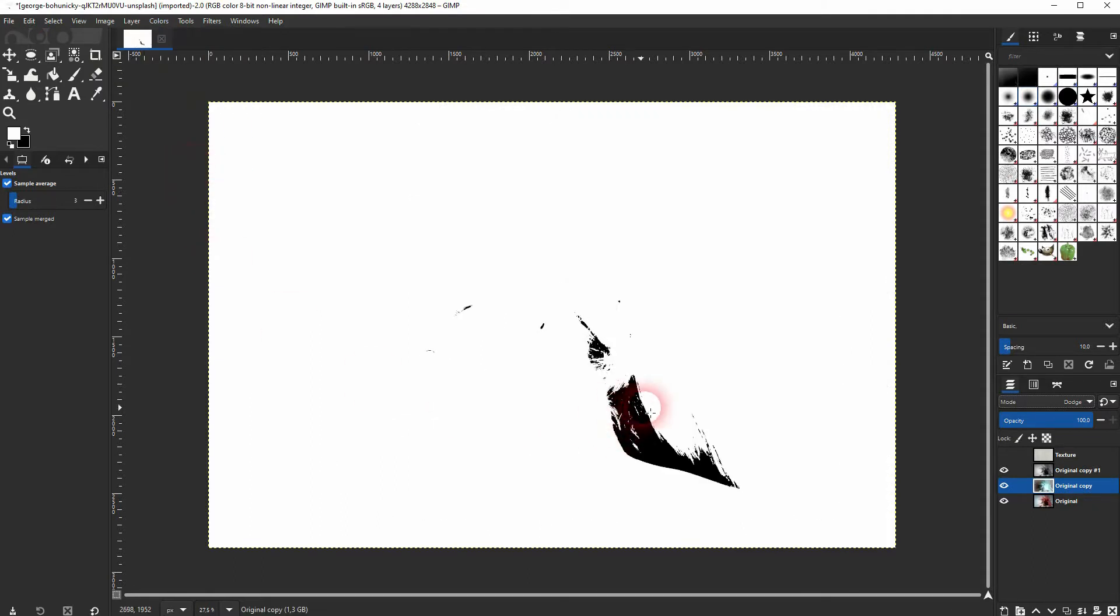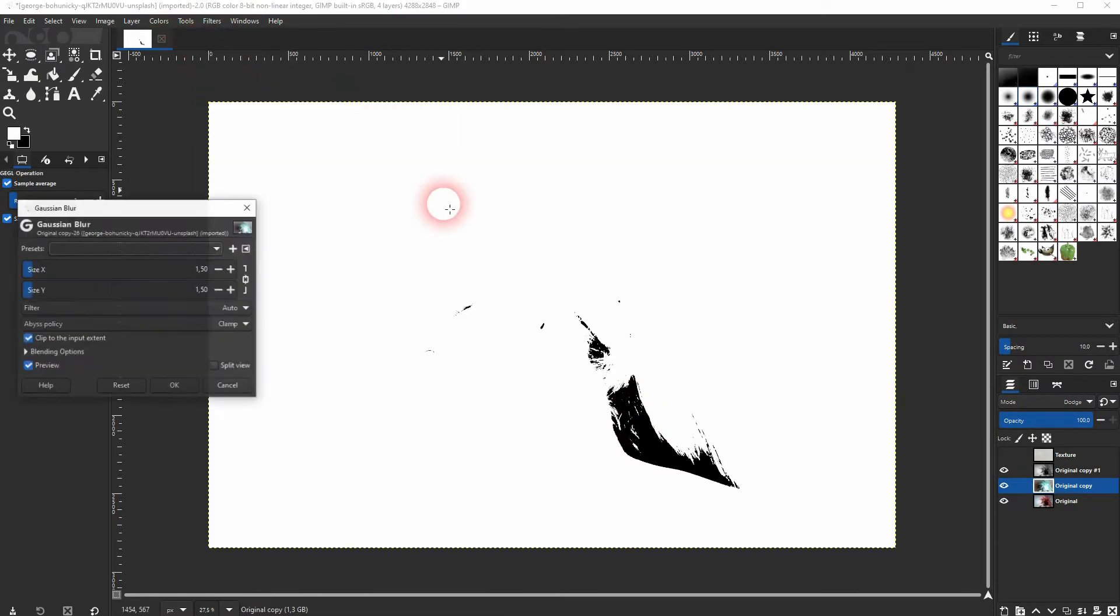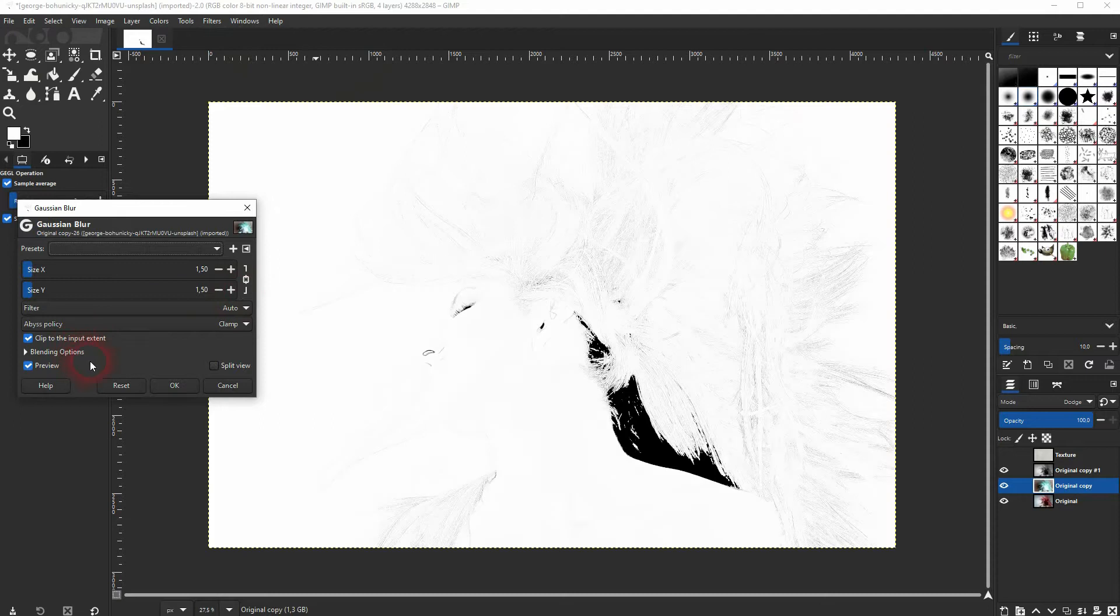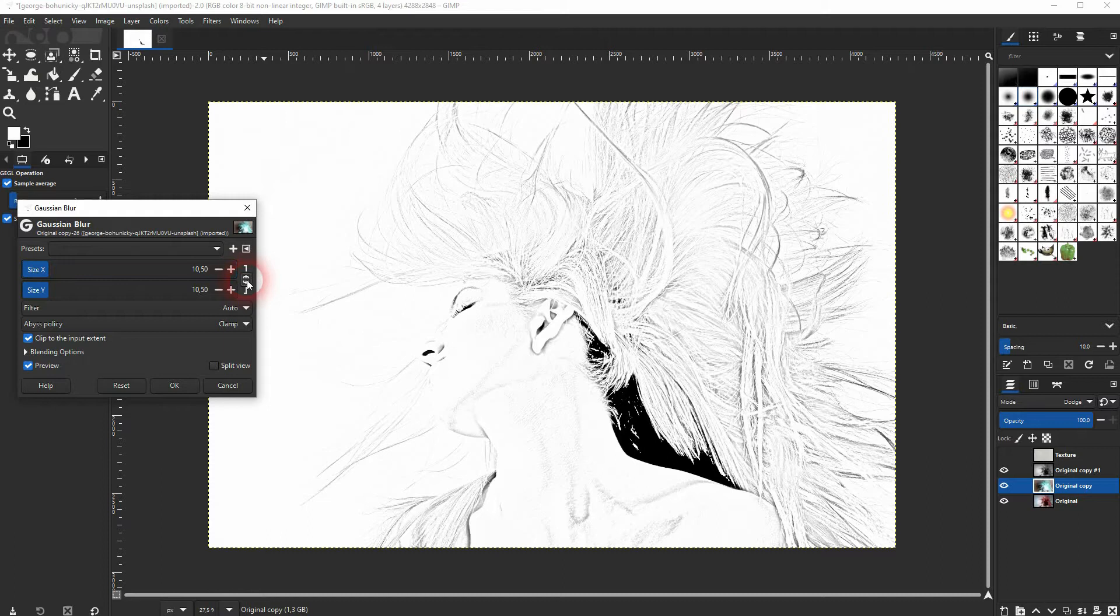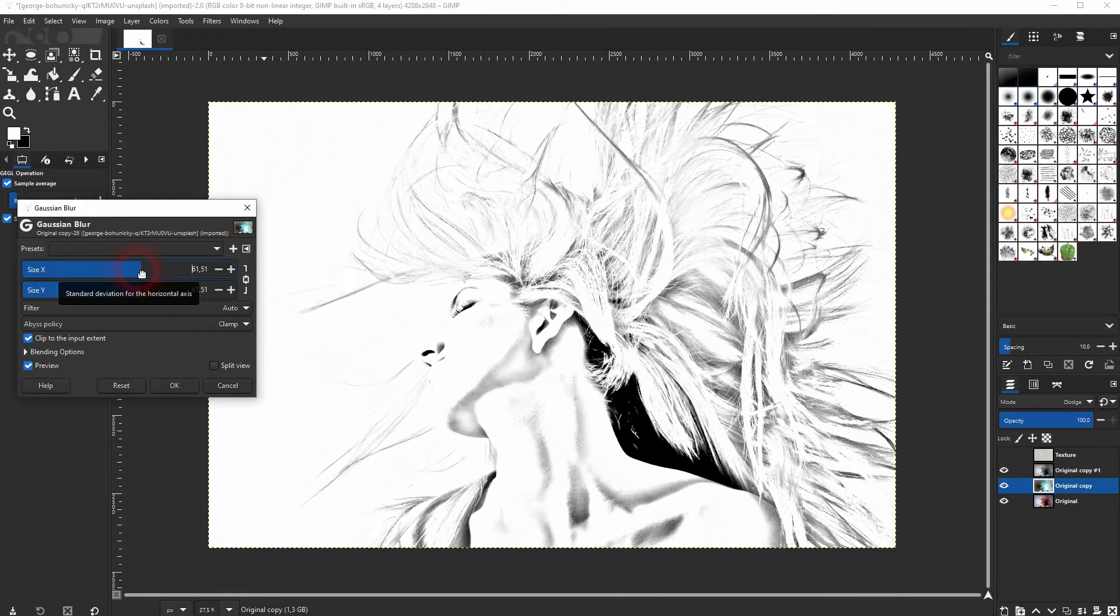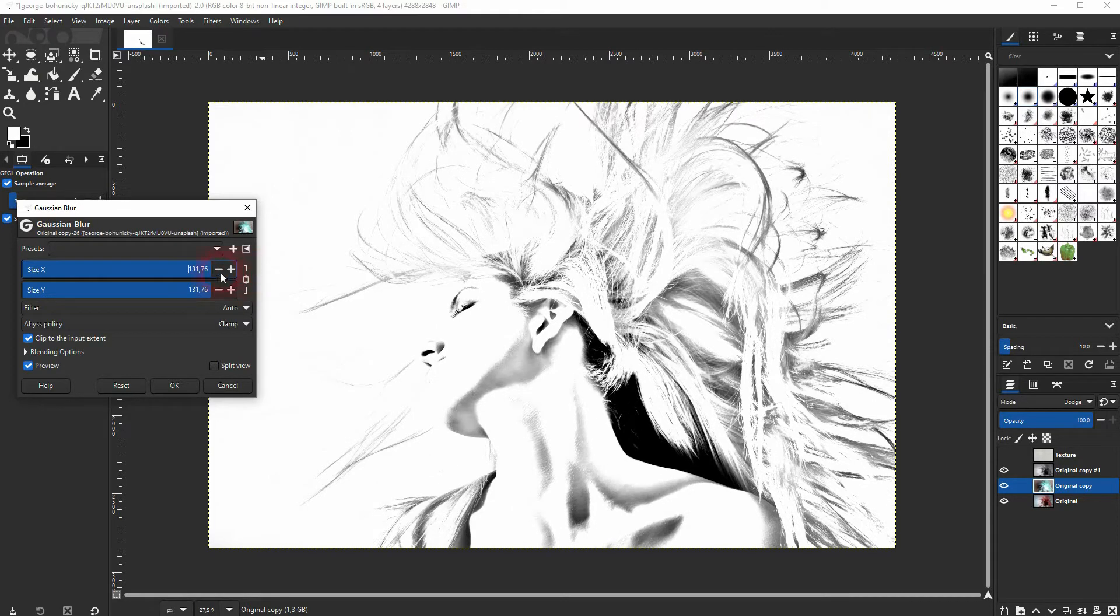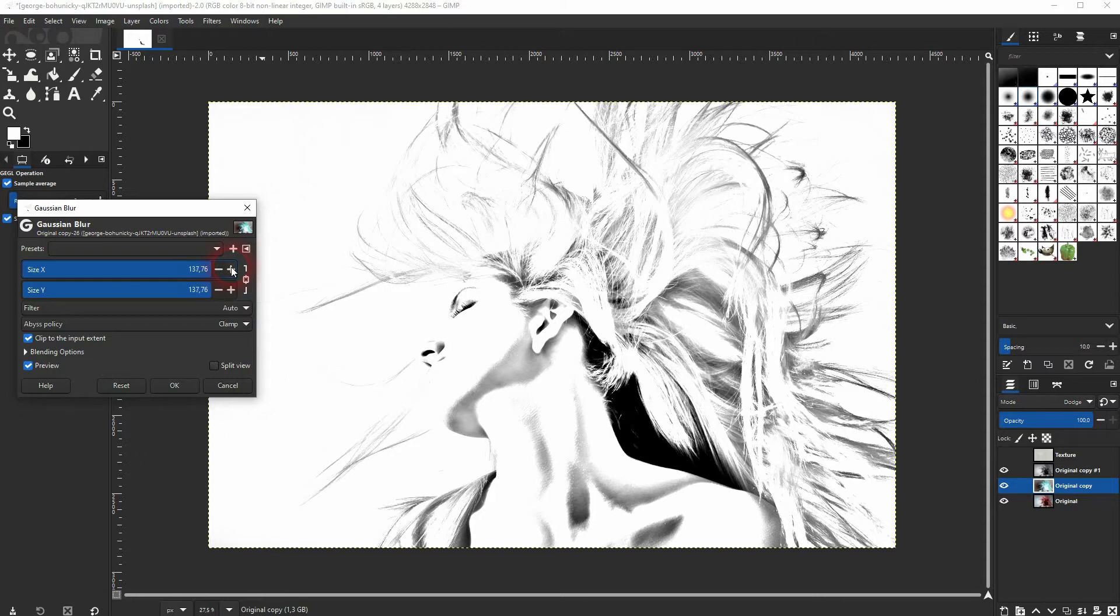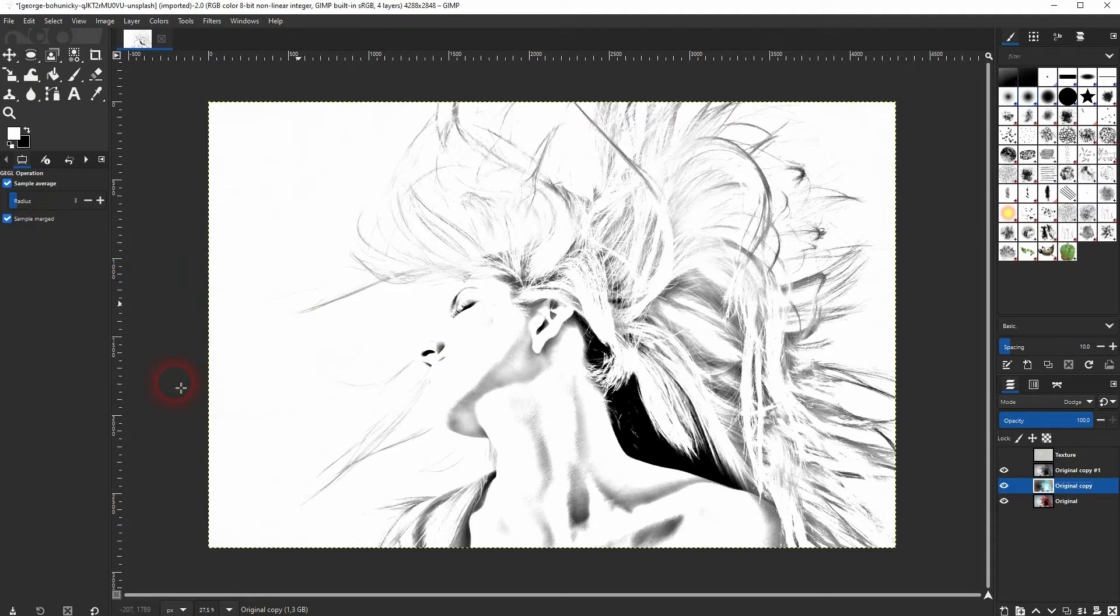Once more, we are still on this layer. Go to Filters, Blur, and Gaussian Blur. Size X and Y are connected, and I drag them upwards until I've got something that I like. The value depends on the image you use, so just play around with it. Even when you've reached the max, you can click the plus sign to increase it further, and you can always reapply this filter. But I'm fine with this result.